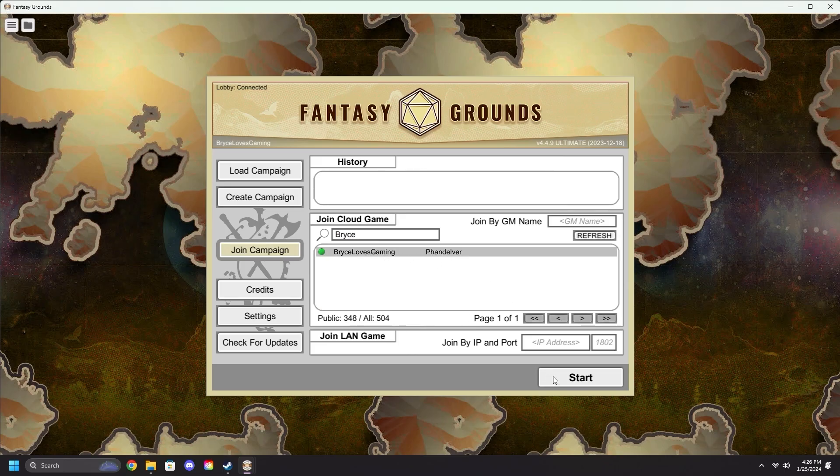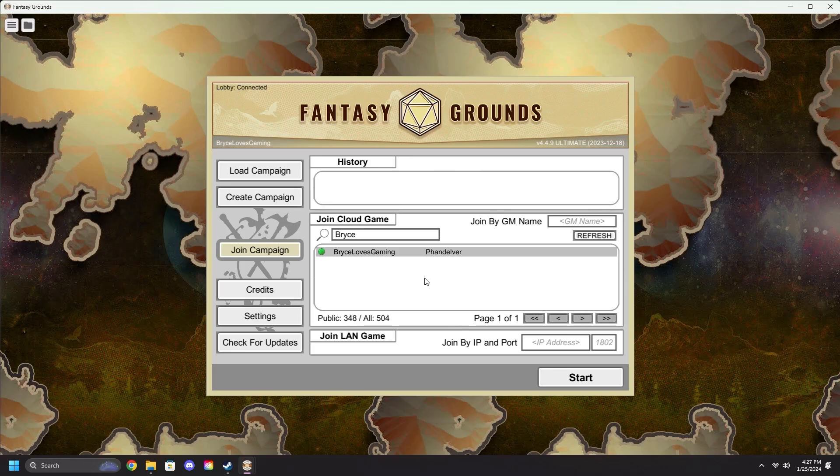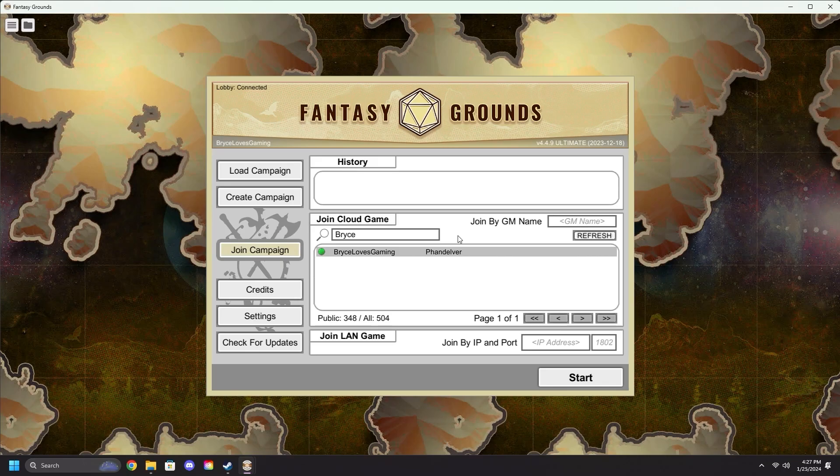Clicking on their name and then clicking start will start you into the game. You will need to wait a few seconds for all of the assets to load to you.